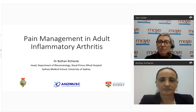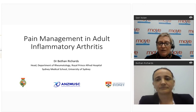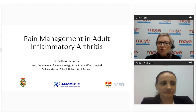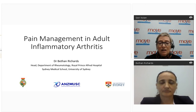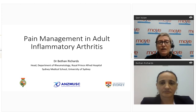Before introducing our presenter, I have a couple of housekeeping issues. If you have any technical difficulties, please refer to the message box on your screen. If you're listening via phone, there's a small time delay between audio and screen — this is normal. Our presenter will answer questions during and after the presentation, so please type questions at any time. We aim to finish strictly at 8pm Australian Eastern Standard Time. Please also respond to our feedback survey which will pop up towards the end.